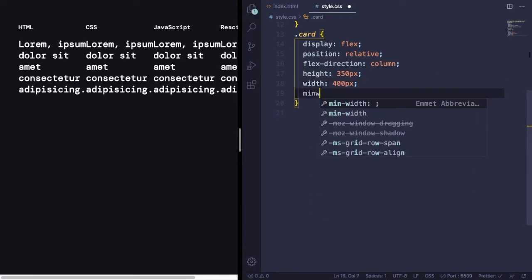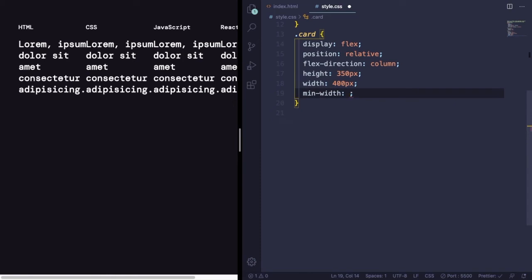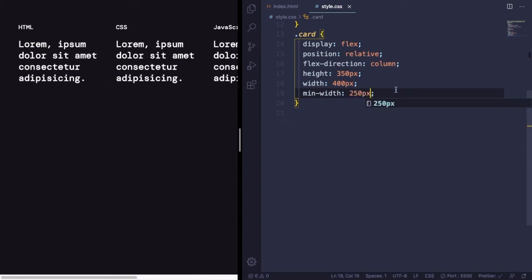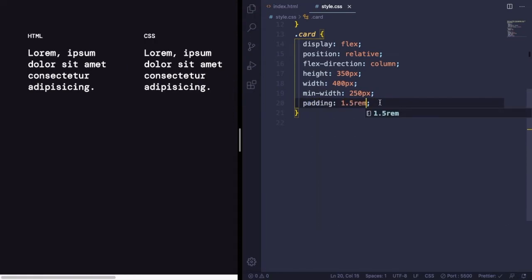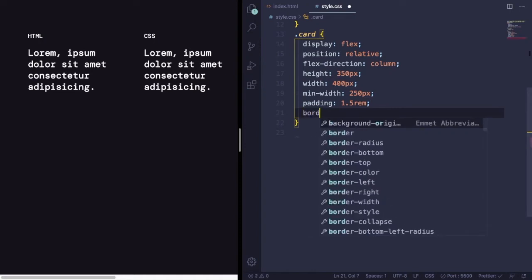Let's give it also a size of 350 by 400 pixels. Also we need here a min-width in case we have a lot of cards.